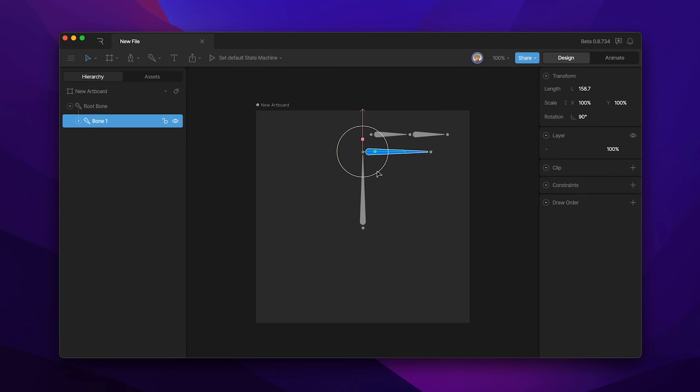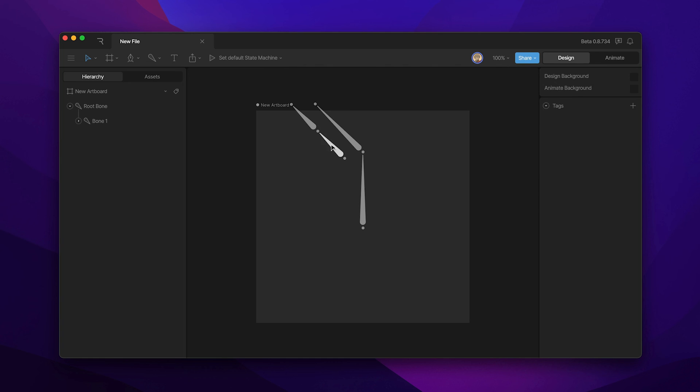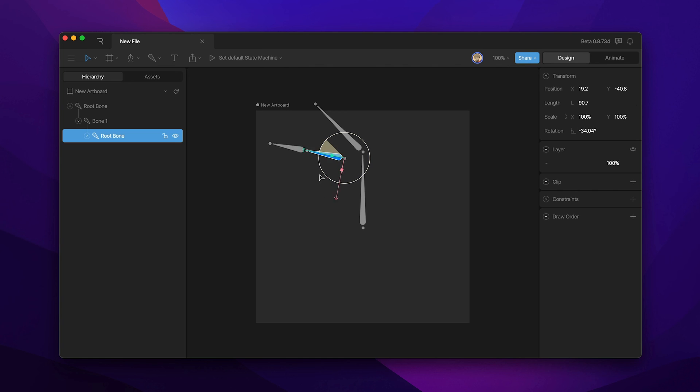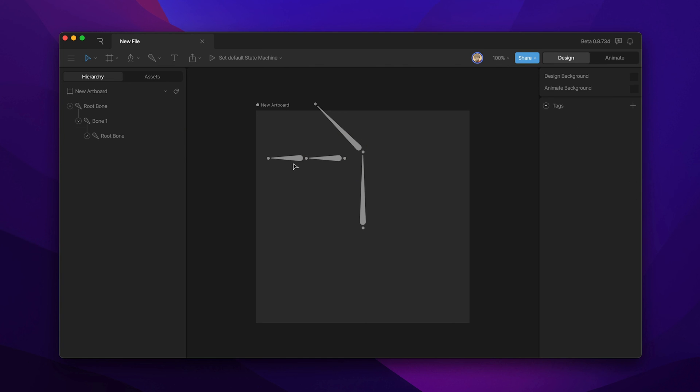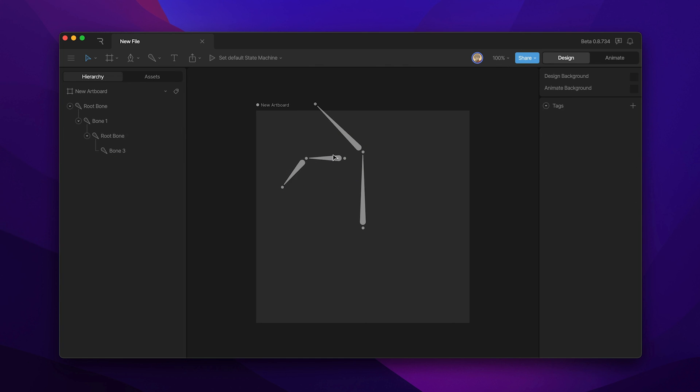Now when we rotate this bone it's the parent of these two bones here. These bones also retain the transform space meaning we can rotate those or reposition them relative to the parent.